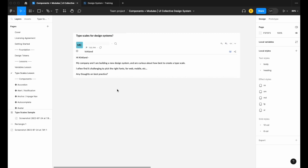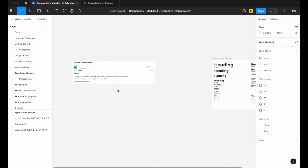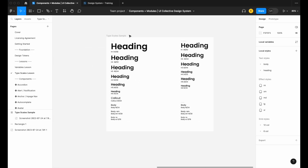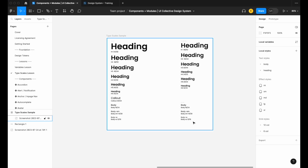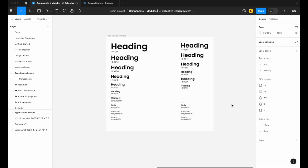As design system experts, I received an email from someone building a new design system who was curious about how to best create a type scale, finding it challenging to pick the right fonts for web, mobile, and so on. I took two free courses from uicollective.co and combined them into one video. We're going to look at how to build a proper type scale with proper size conventions for web and mobile — focusing only on sizing, not color styles.